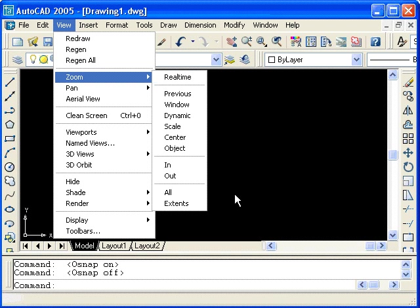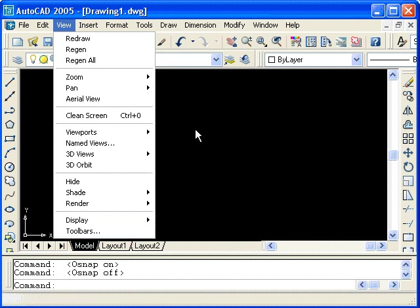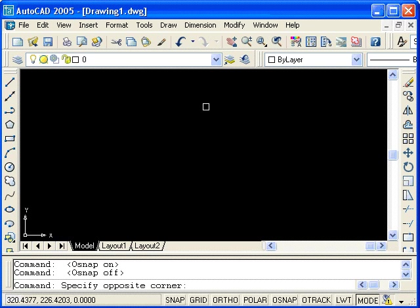Whenever you see something like this, with the ellipses, this is an indication that you will be opening or accessing a dialog box in AutoCAD. For right now, though, I am just going to left-click the mouse button outside the menu.